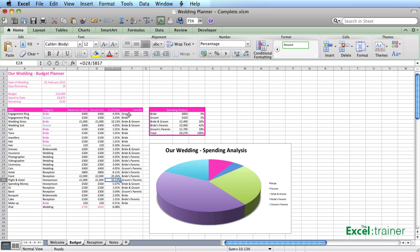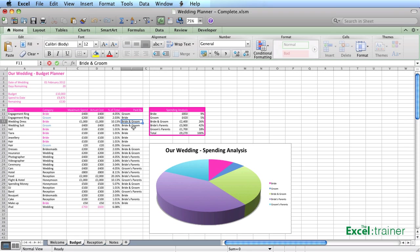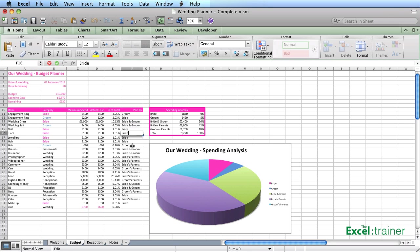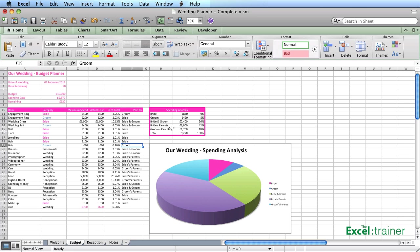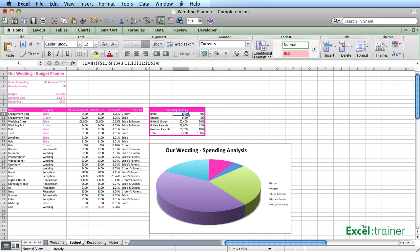And then over here, we have who paid for it. This would be a good candidate for a drop down list as well, like I showed you in the last example. Over here, we have a pivot table - sorry, no, we don't have a pivot table. I actually chose to do that with a SUMIF function. So you can see the SUMIF function.